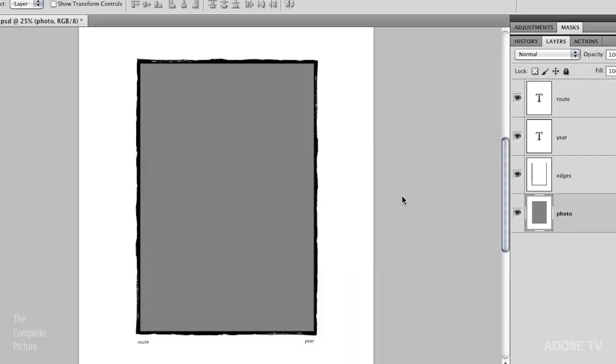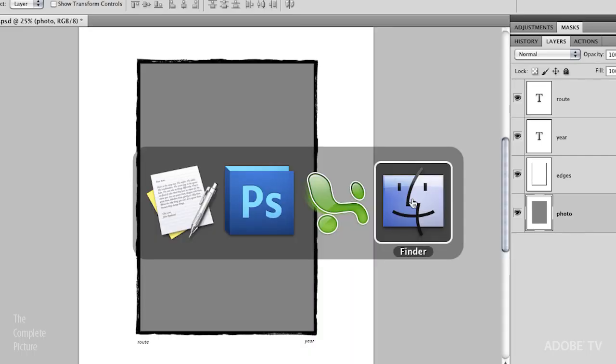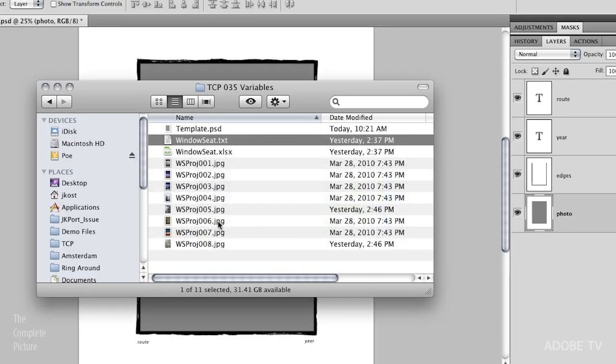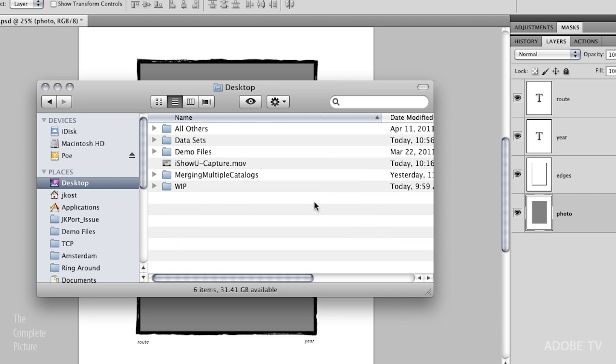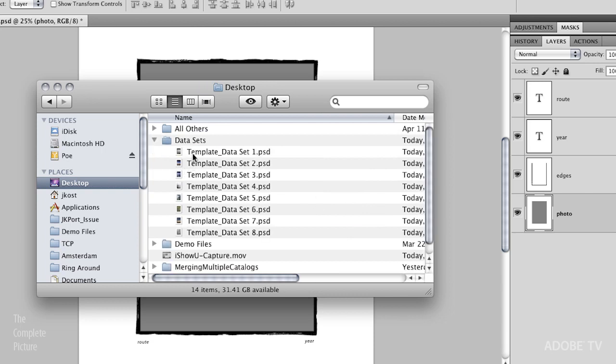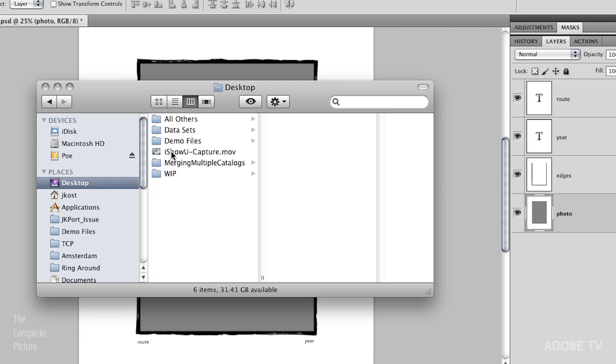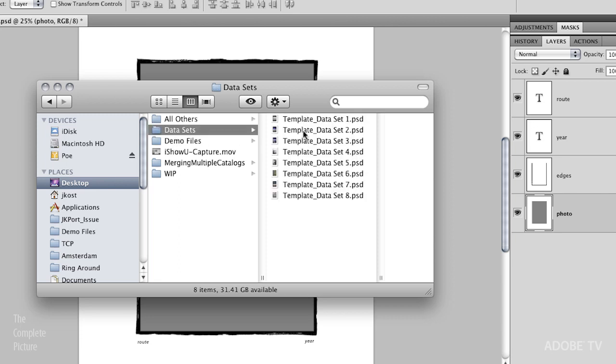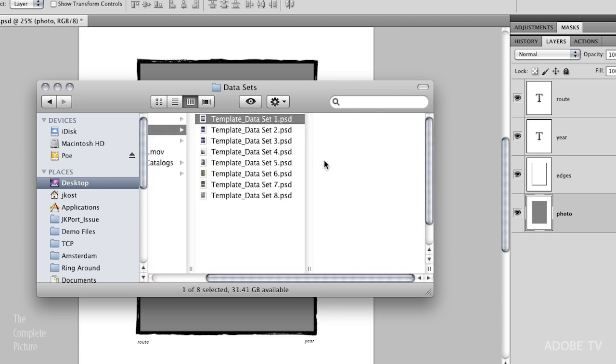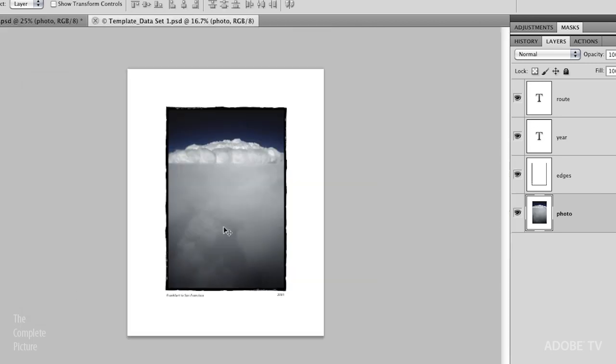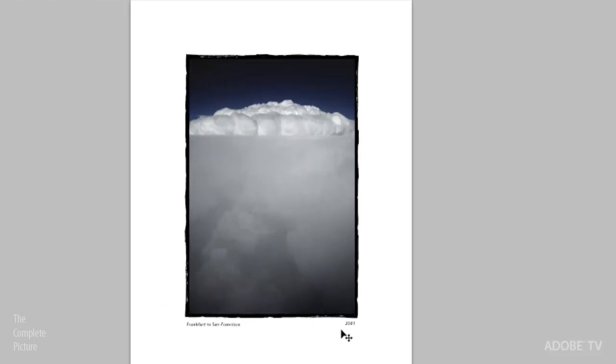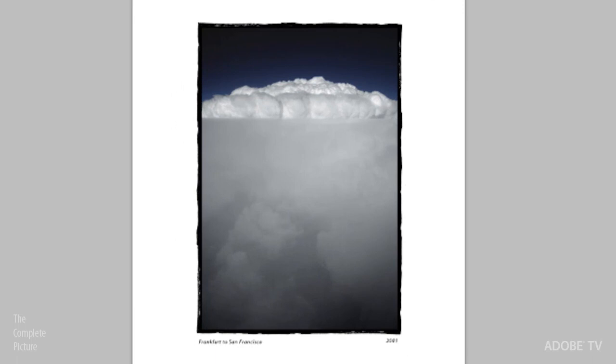So now all we need to do is just scoot over here to the Finder. We'll go to the Desktop. We'll go to our data sets. And in fact, here we can see all of those data sets have already been created for us. In fact, if we want to go ahead and open this up, we can. And you can see that we've got the photograph, the route, and the year already put into the file for us. Excellent.